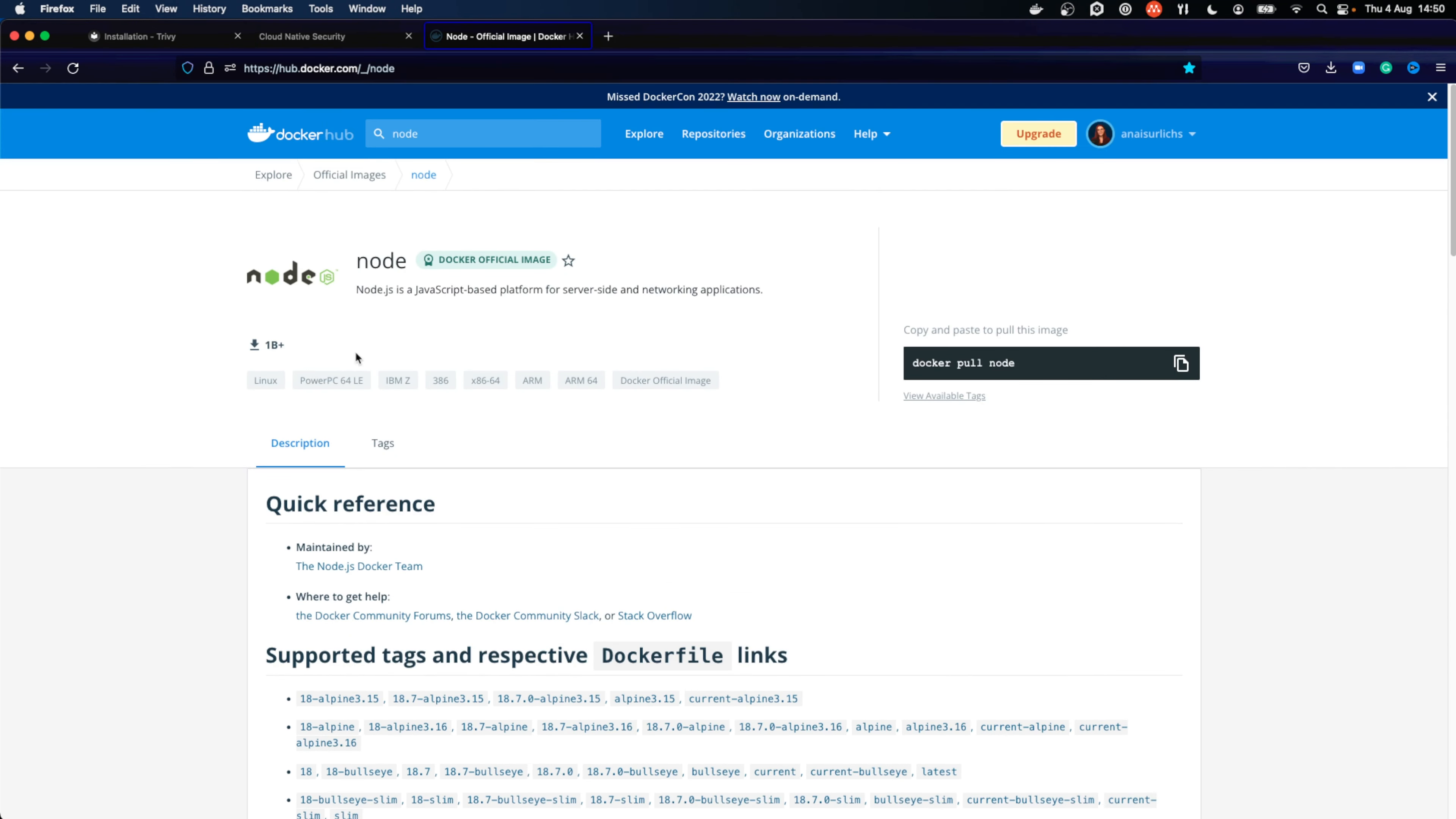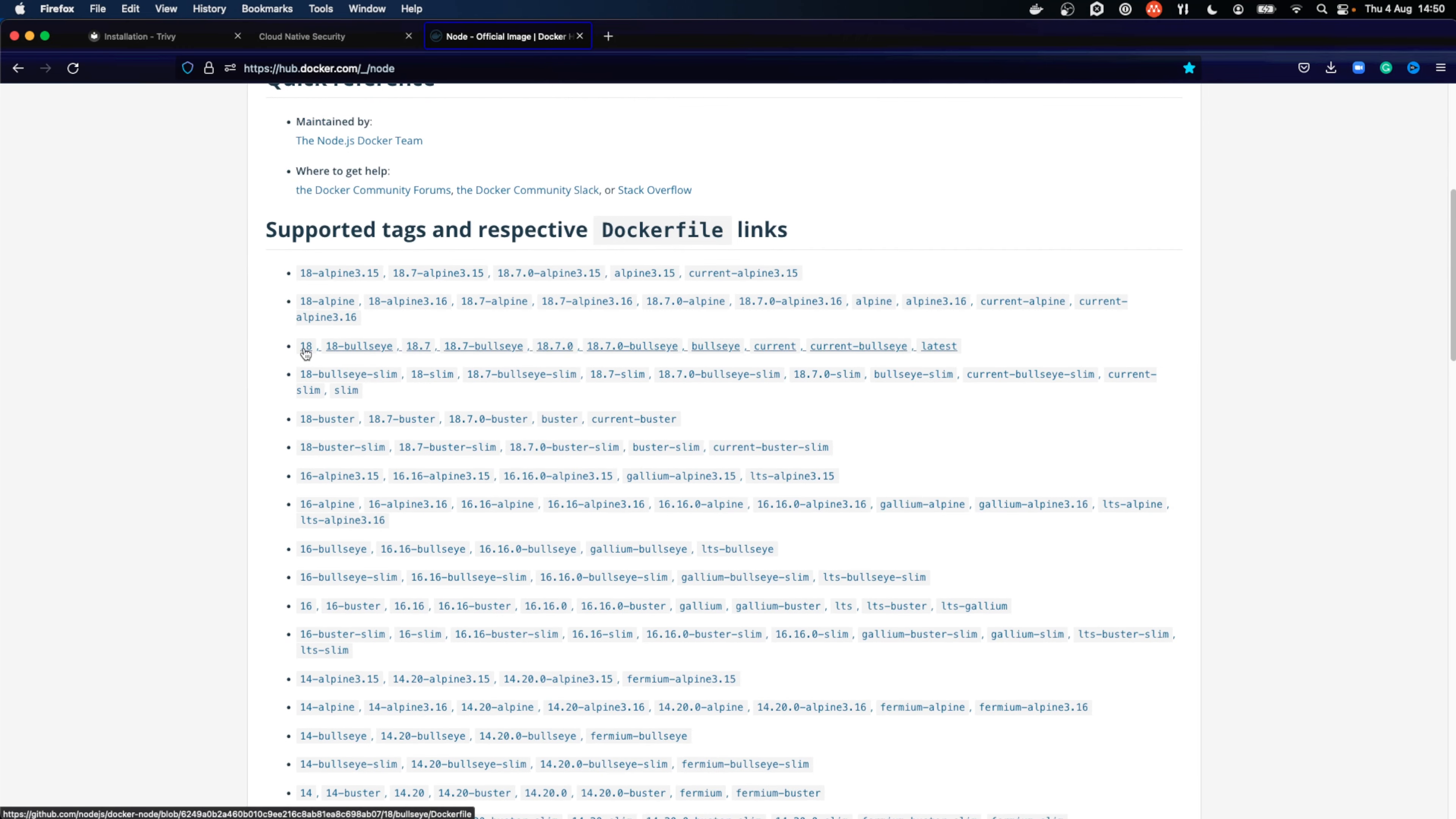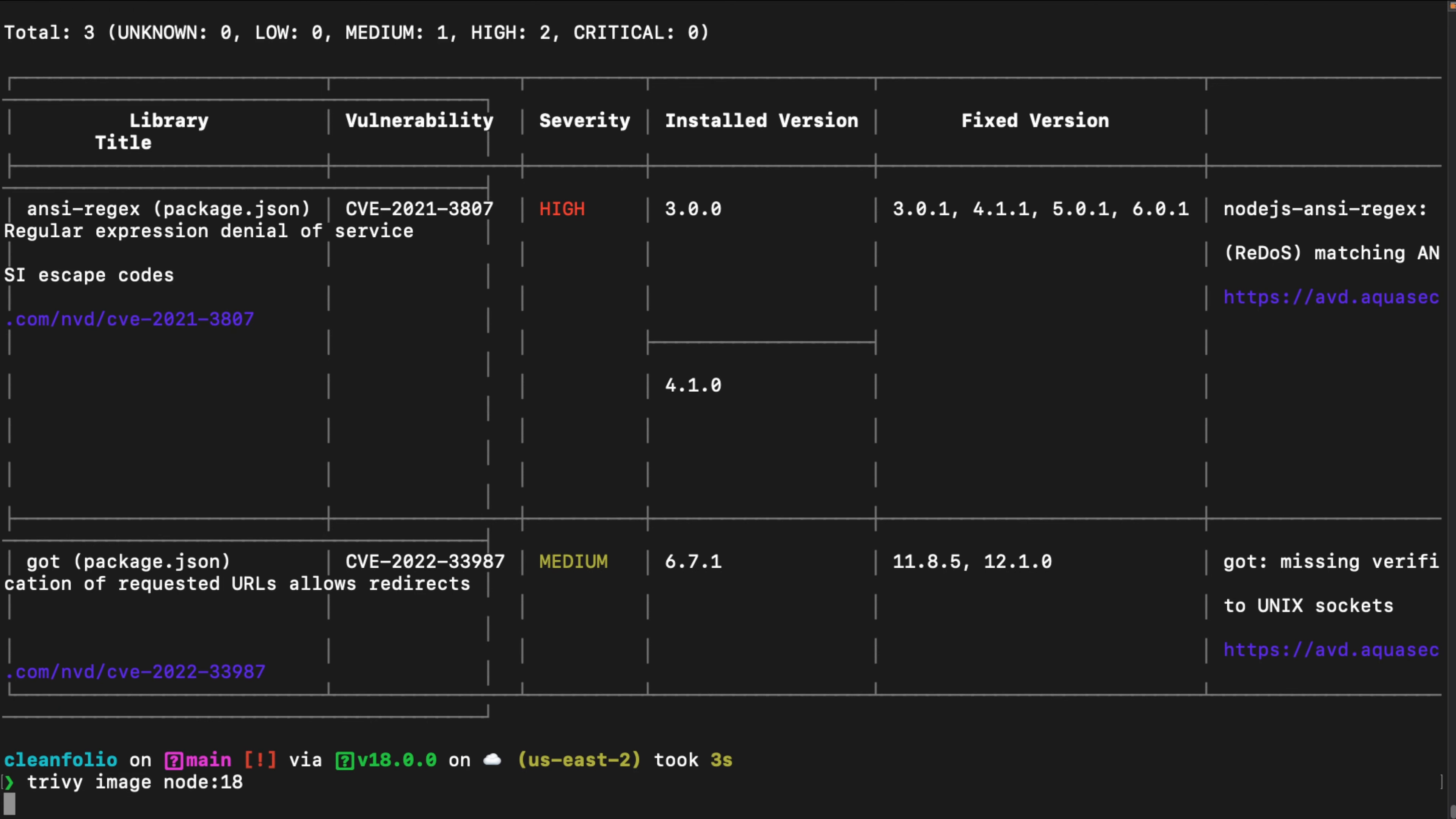This container image is taken from the Docker Hub. Even if a container image has lots of downloads, it doesn't mean that it doesn't have any vulnerabilities available. Also, one of the most recent versions, Node 18, has already vulnerabilities listed within.